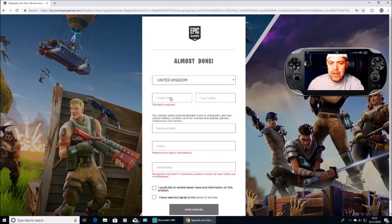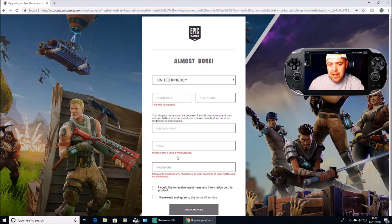Then you'll want to type in your first name and last name, and you get to change your display name. It won't change on your PlayStation because it always uses your PSN name there, but when you switch over to PC it will display this display name, not your PSN gamertag. For your email address, you need to use a different email than the one registered on your PlayStation Network. Then set a password and click Save Changes.